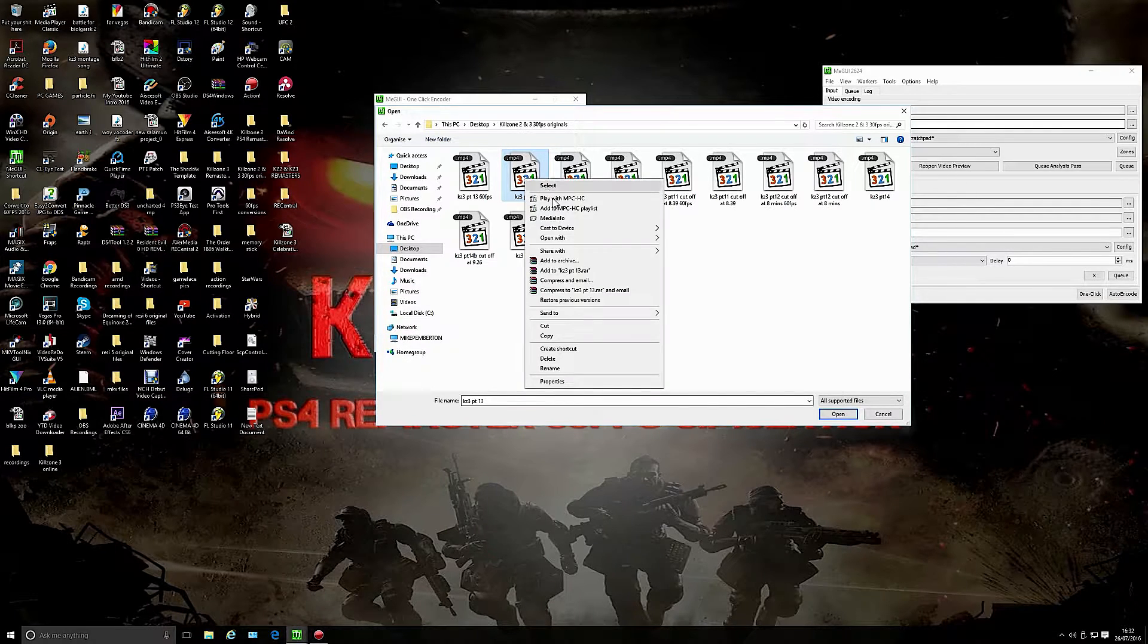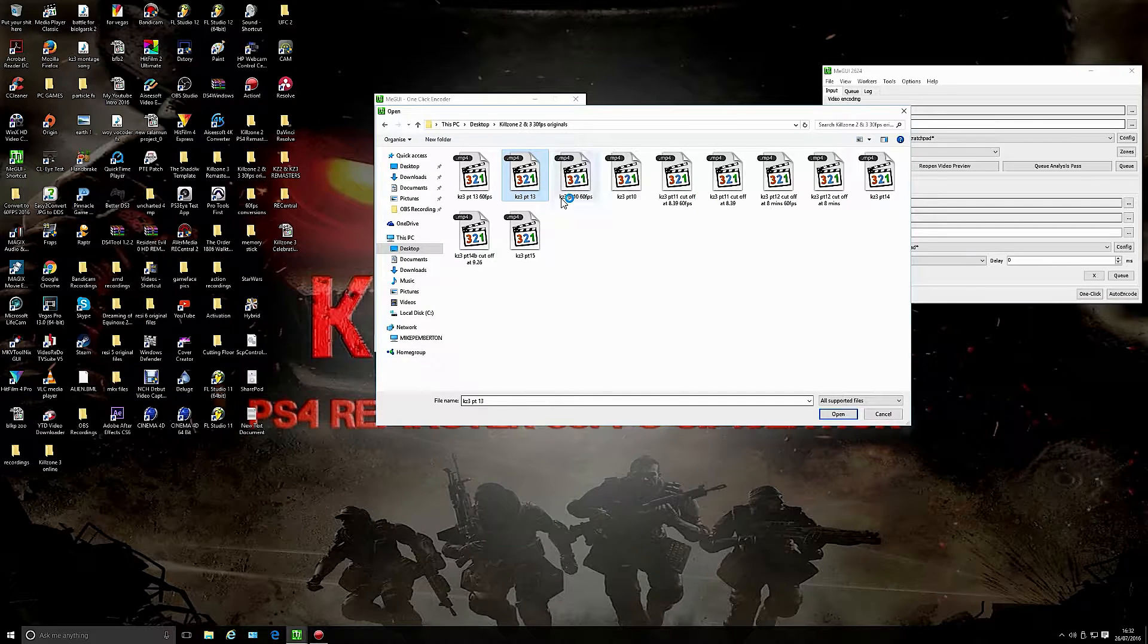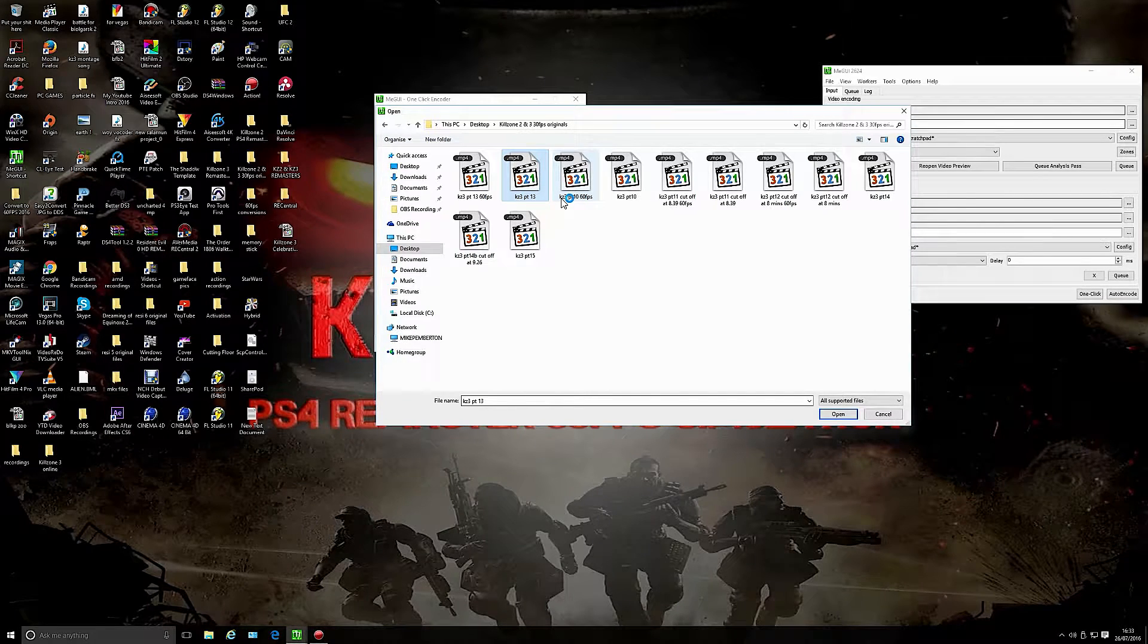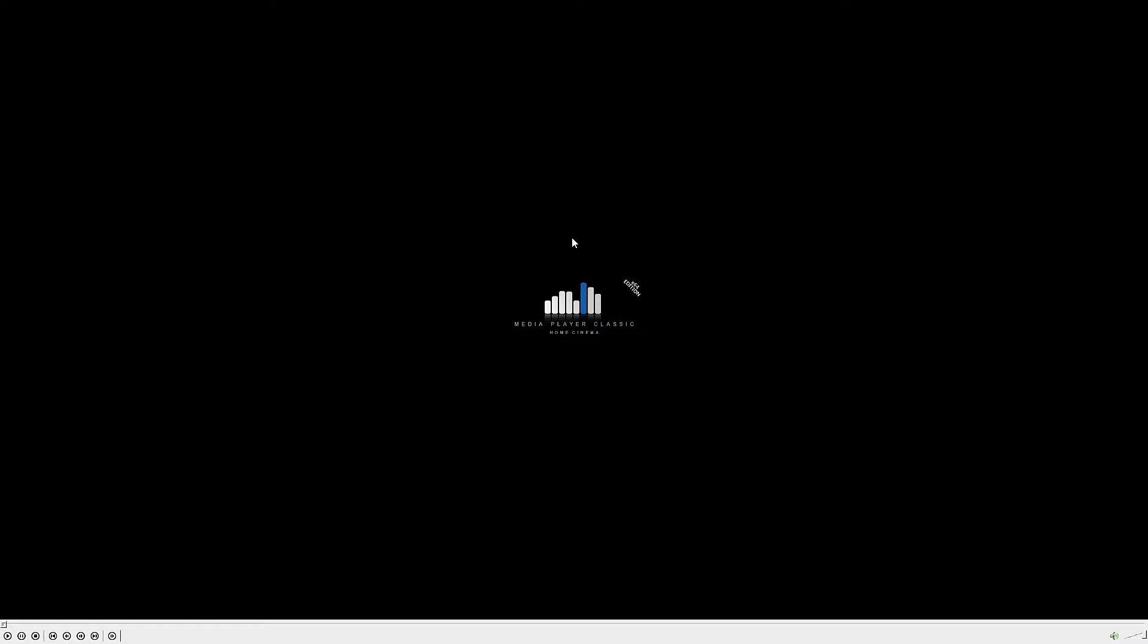You'll notice it as 60 FPS because I've got this program installed on MPC player called Dimitri render which converts 30 FPS while you're viewing the video. There's just a bit more of a delay because it's getting set up.